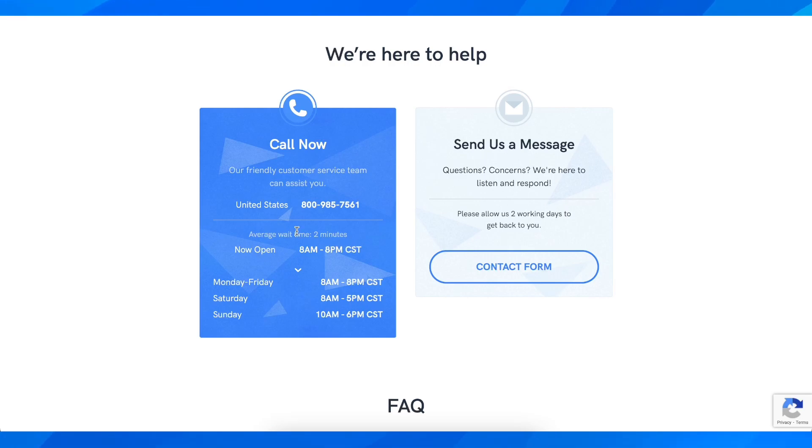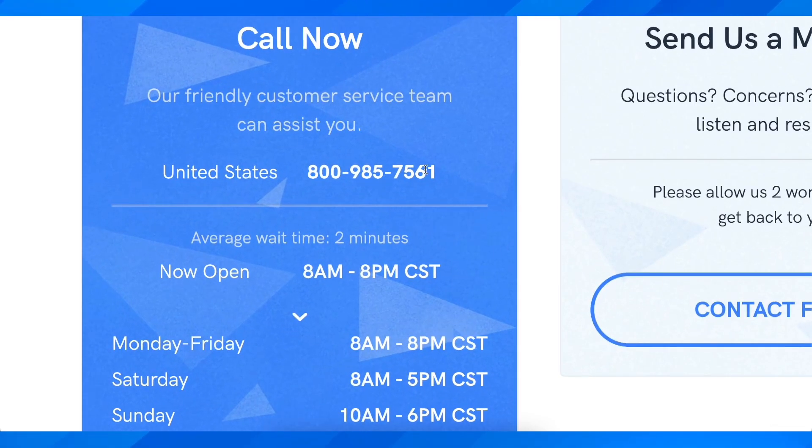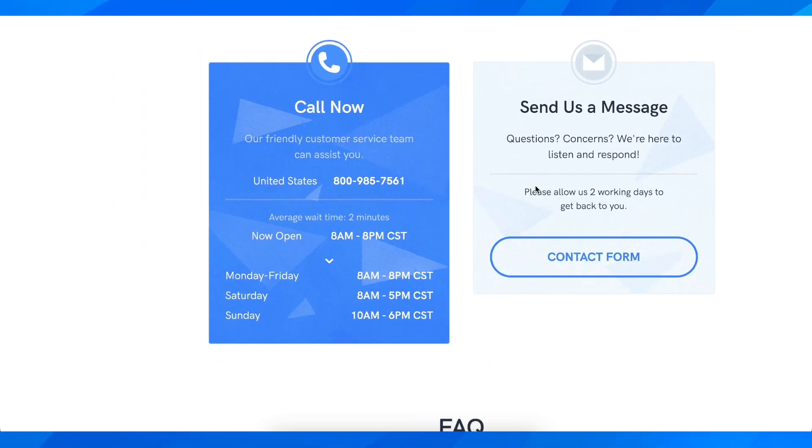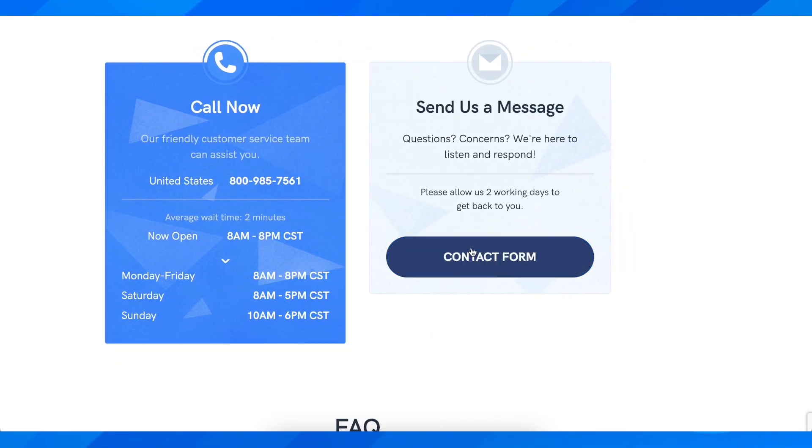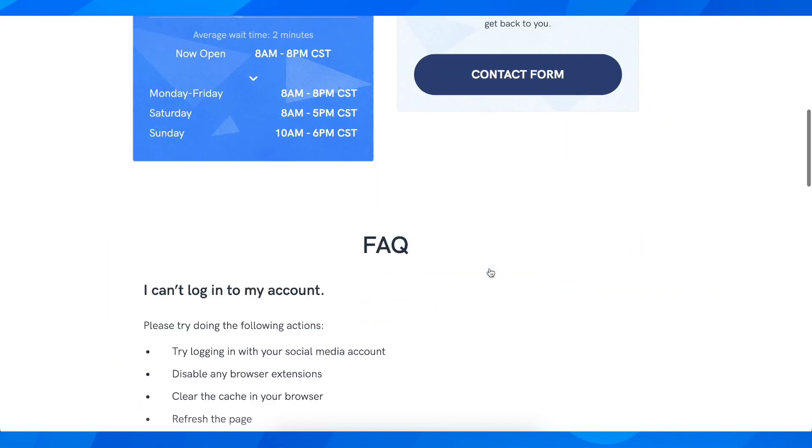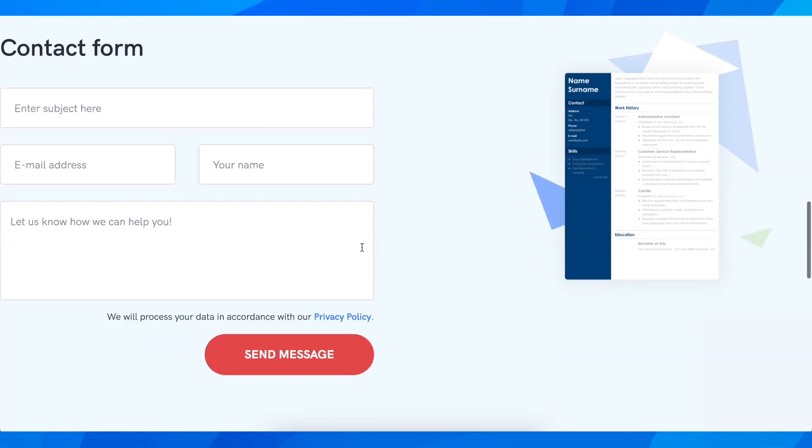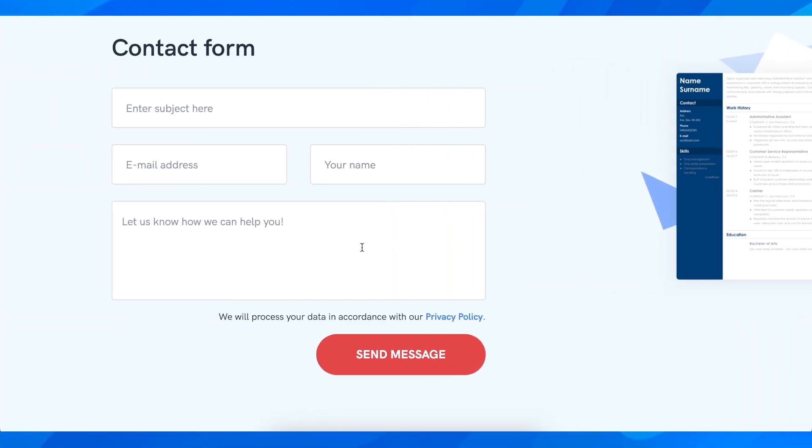Now if you want, you can simply pause the video and copy this phone number and call them. Or if you want, you can go to the website and click on Contact Form.